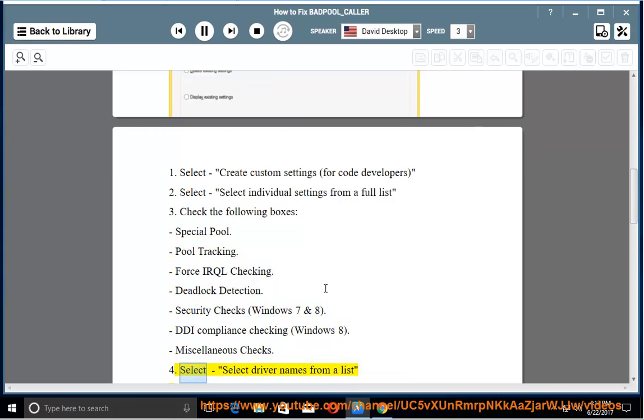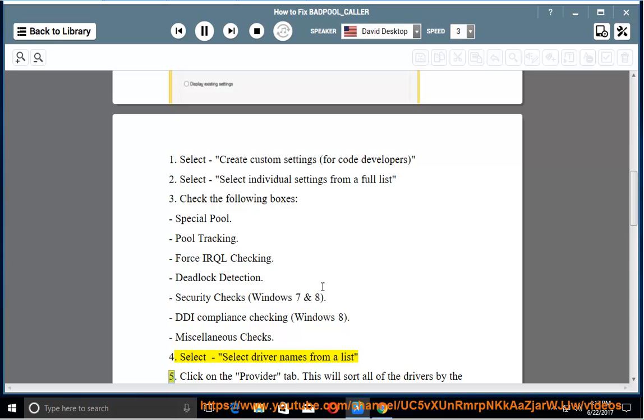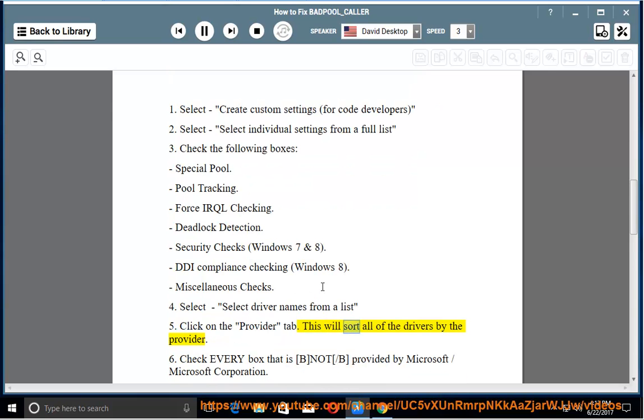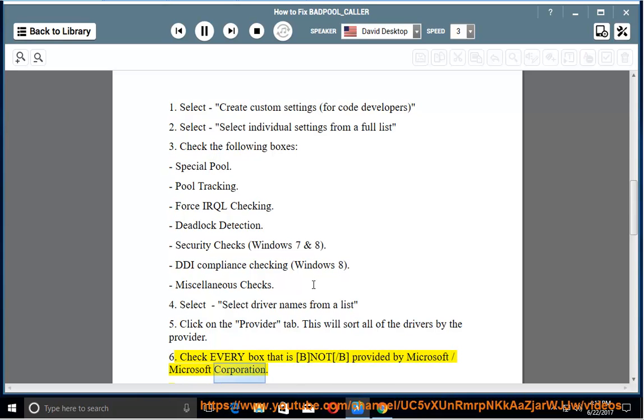Step 4: select driver names from a list. Step 5: click on the Providers tab. This will sort all of the drivers by the provider. Step 6: check every box that is NOT provided by Microsoft or Microsoft Corporation.